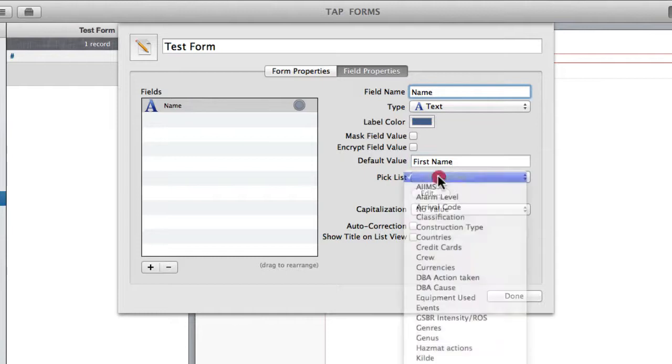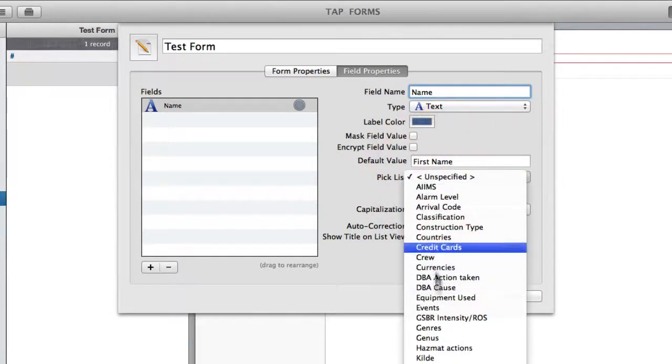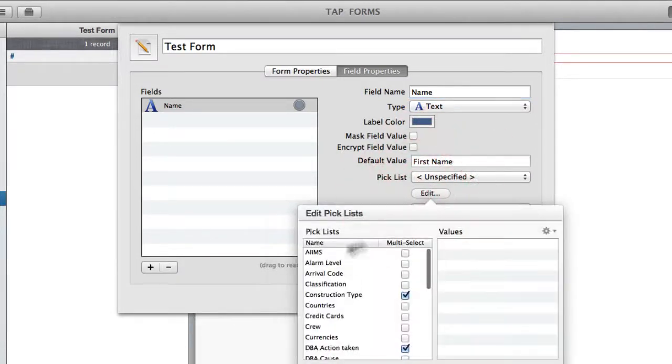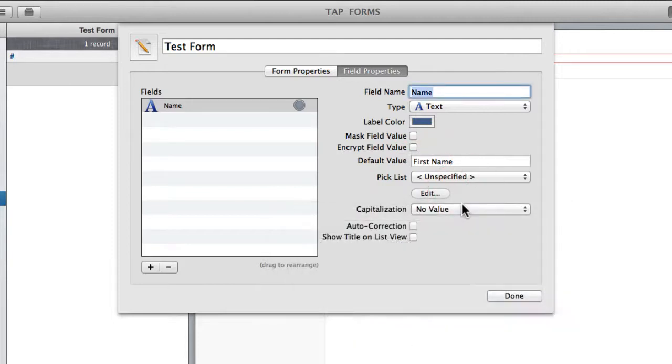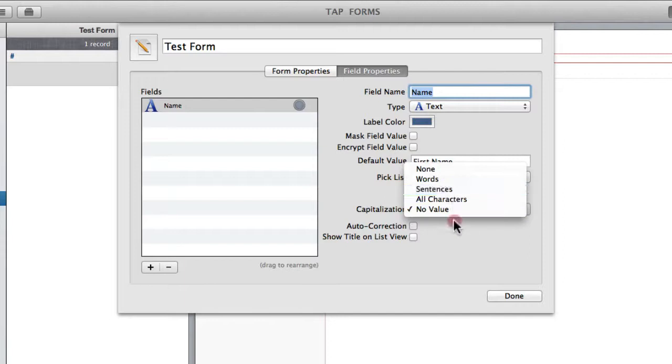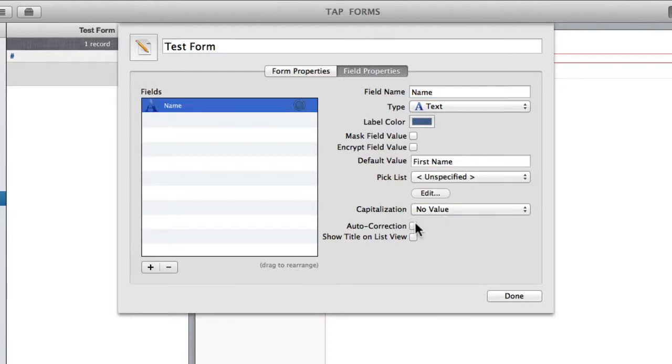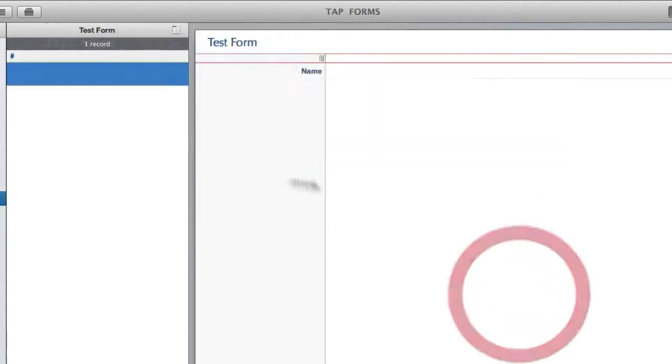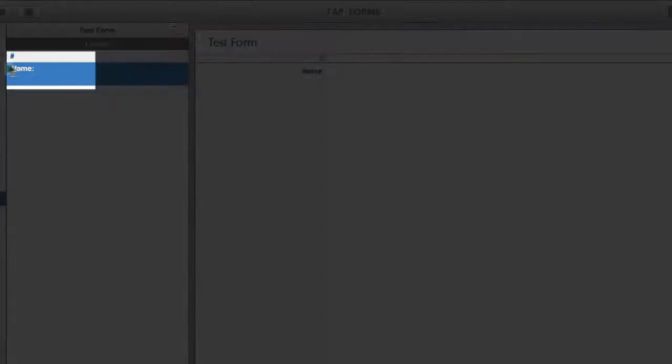As well you can choose a predetermined pick list. These are just ones that I've got here, but you can edit and create more yourself. You can auto-capitalize words or sentences or all the characters. And you can turn on autocorrect and show title on list view, which basically just means if I check this that the name is going to show up here on the list view.